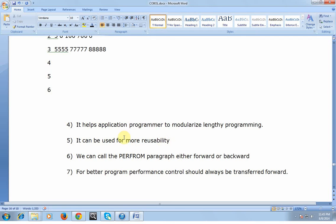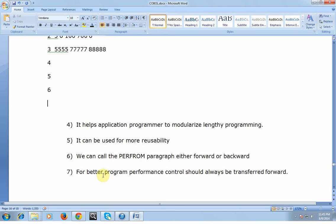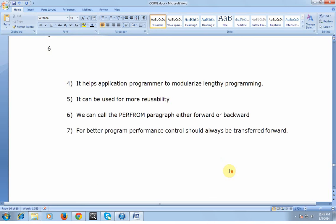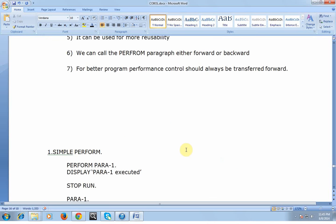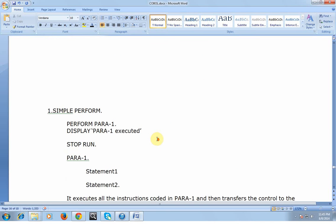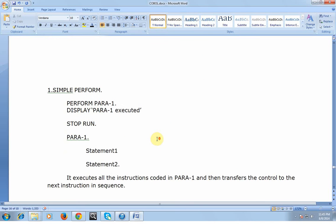We can call the PERFORM paragraphs either forward or backward. You have a thousand lines of code in the Procedure Division. First you are calling a paragraph, then you have a set of instructions, then you are calling a paragraph which is on the top. You can call forward or backward paragraphs. For better or efficient programming, the control should always be transferred forward.